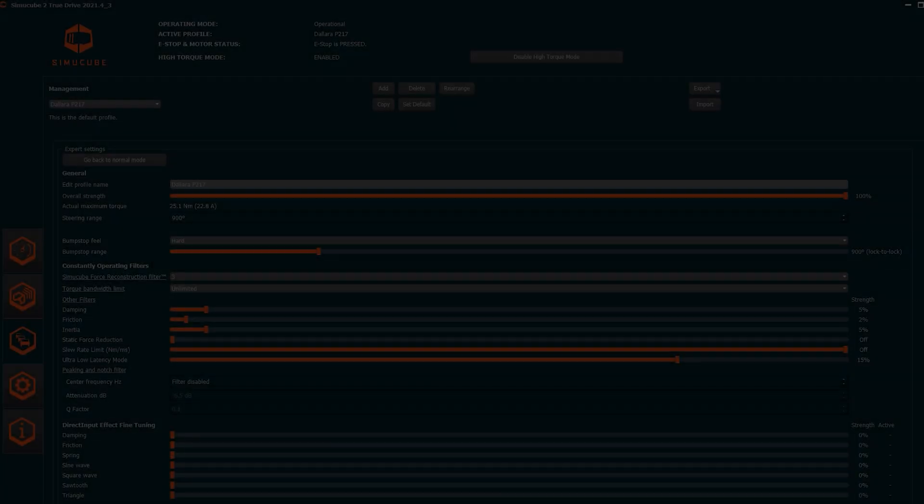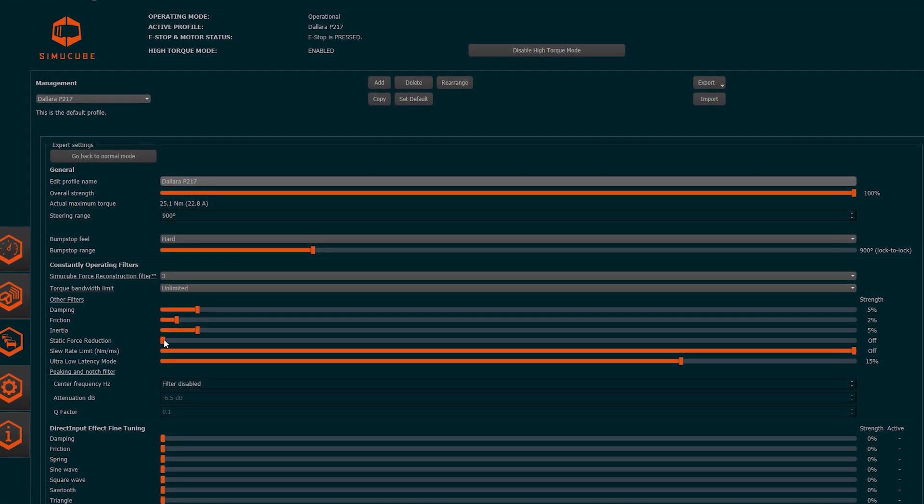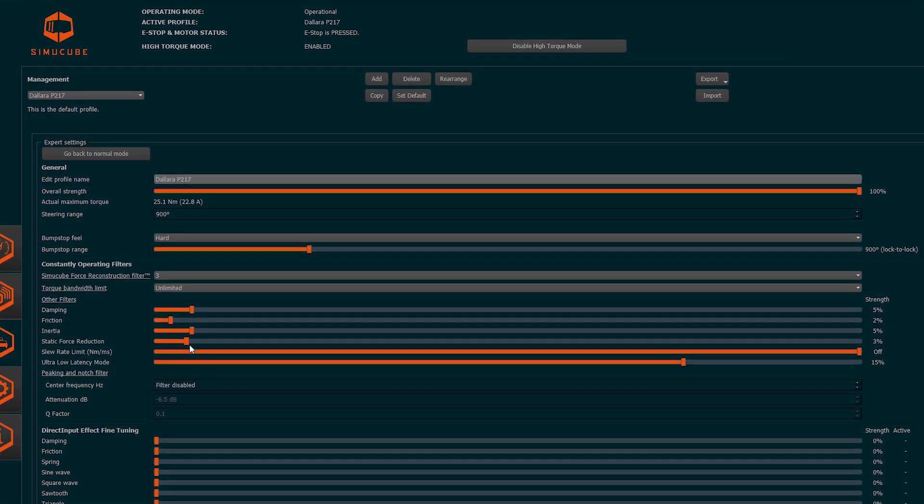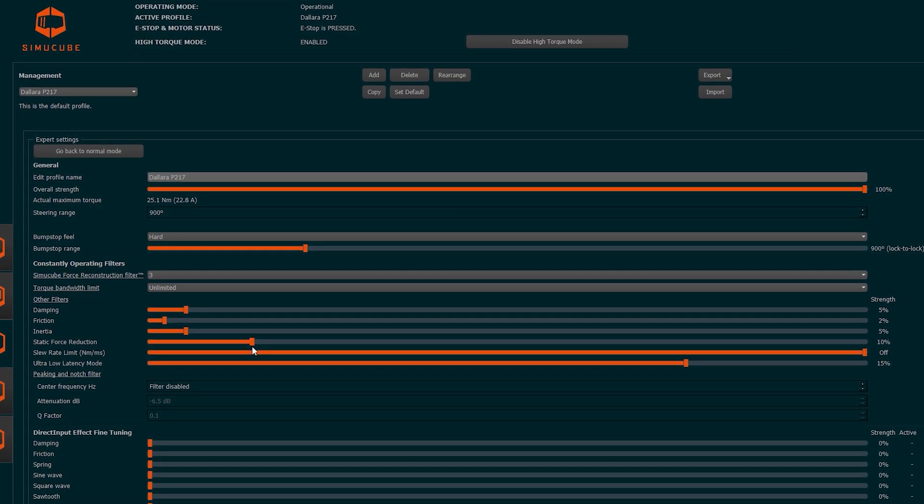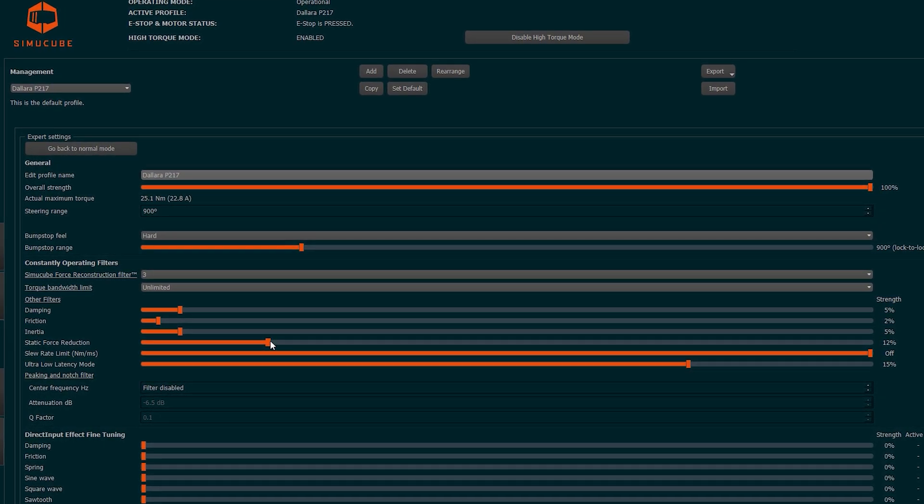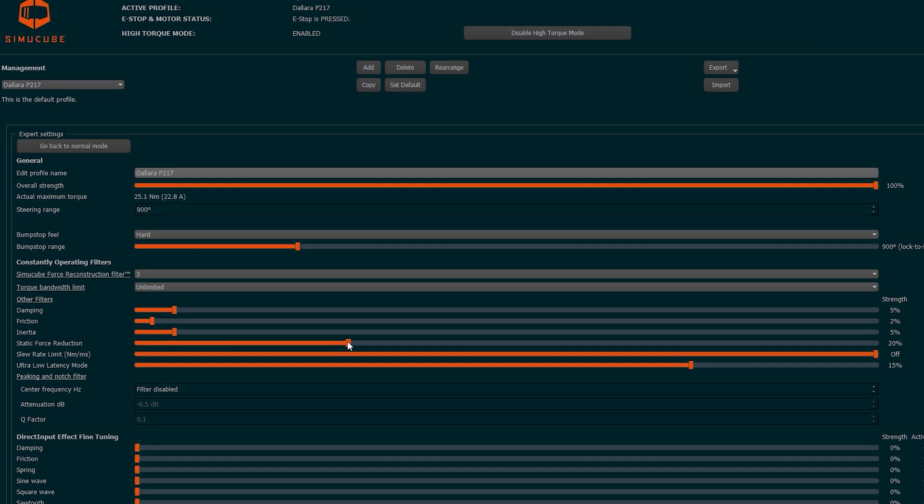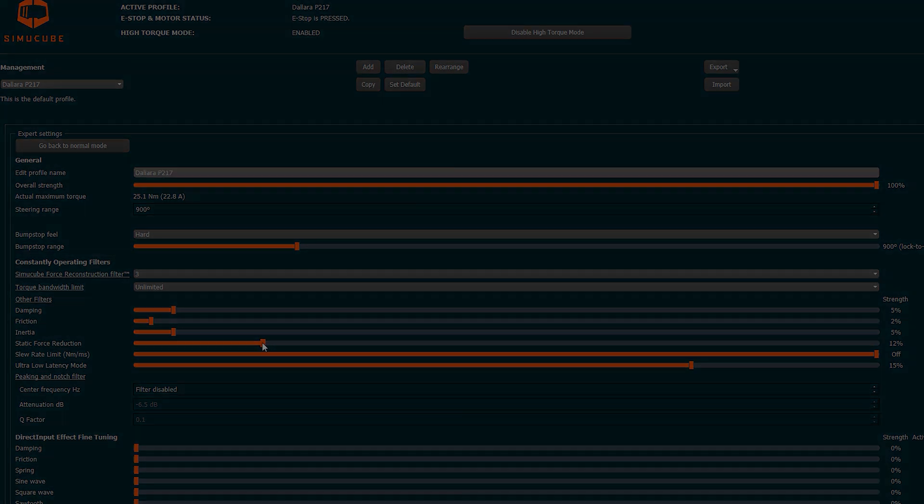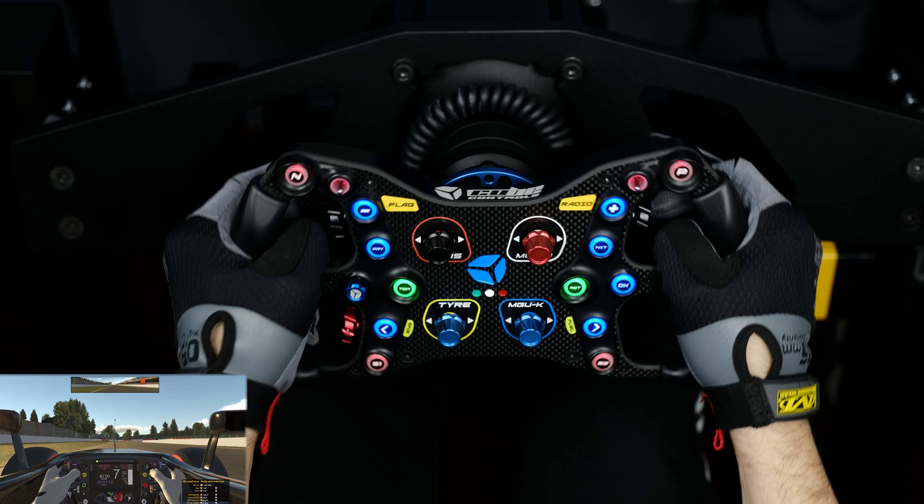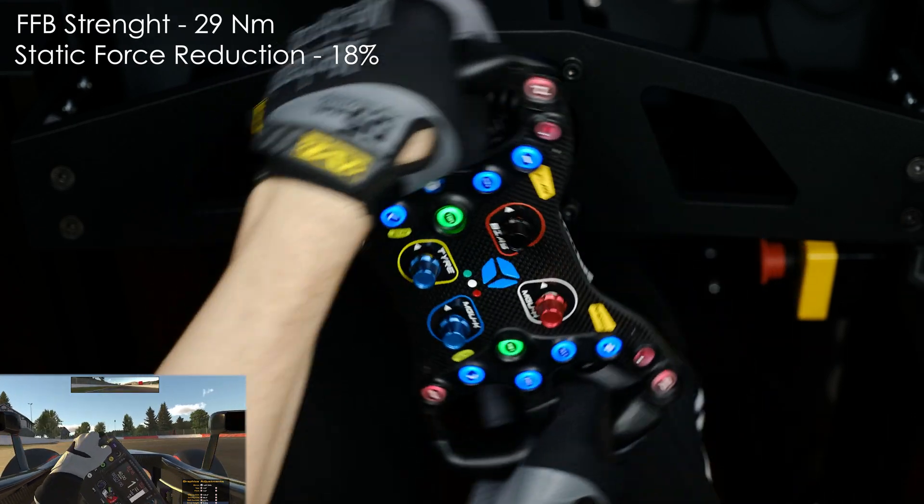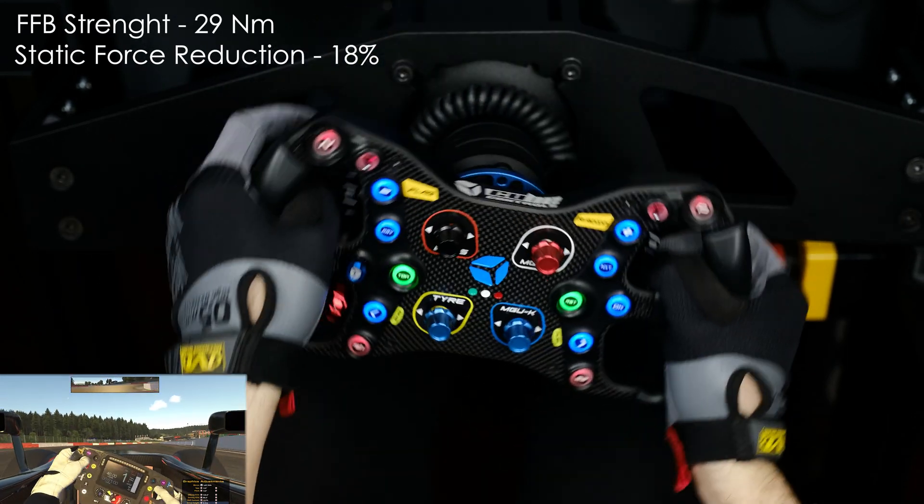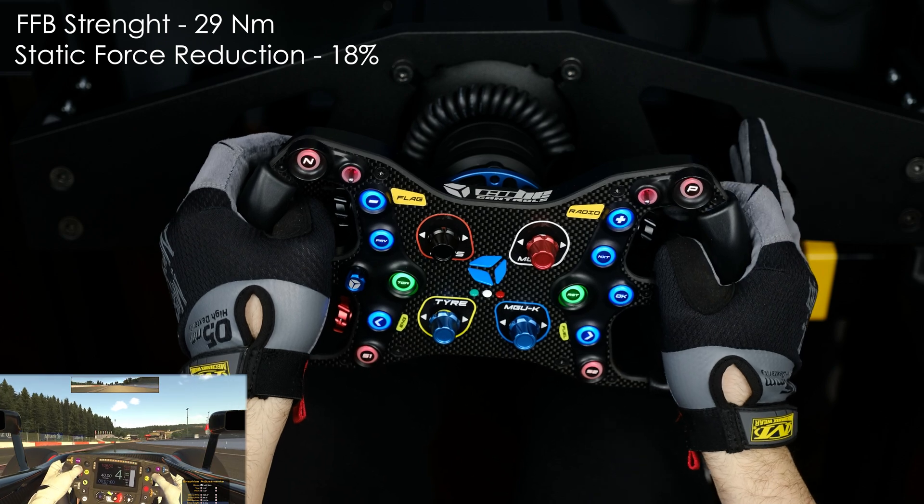The Static Force Reduction is an exclusive of SimuCube wheels and is one of the new filters arrived with the introduction of the SimuCube 2 and has been successfully implemented also on the SimuCube 1. This filter reduces static forces and is useful to increase the force feedback values without making the steering wheel too hard to rotate.